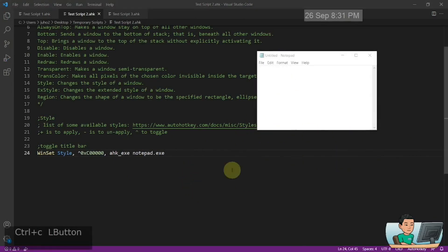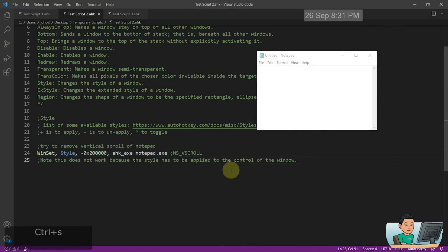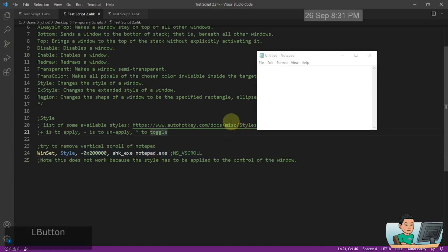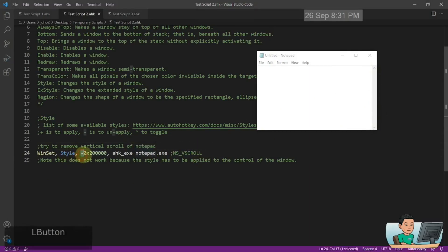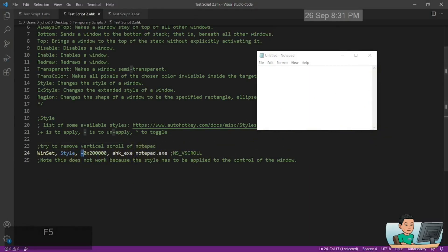You can try to remove the vertical scroll of the notepad by using this command. But that's not going to remove this vertical scroll, unfortunately. And I'll explain you why. I just ran it, but it doesn't work even though I put this as a minus.